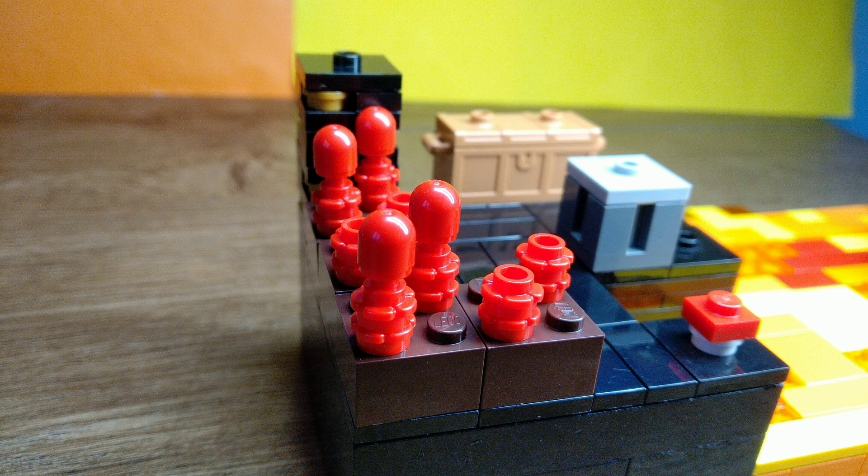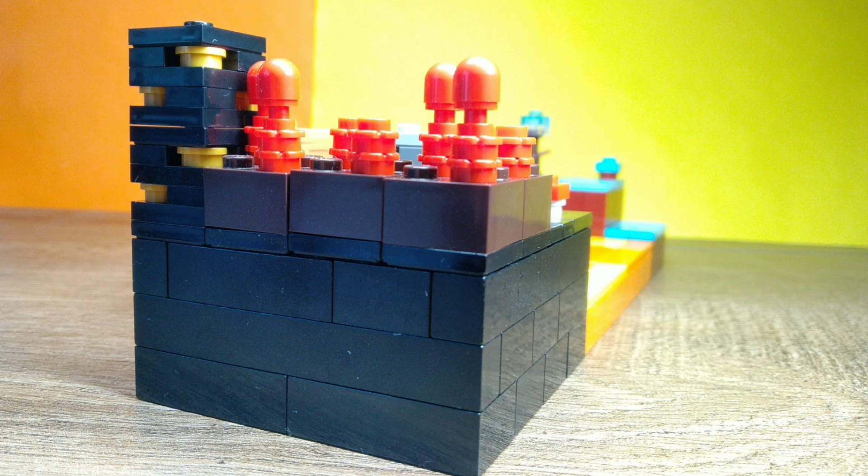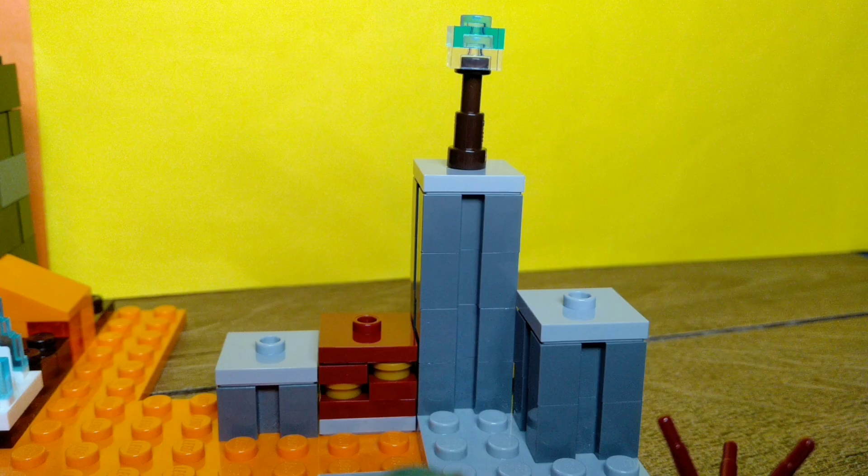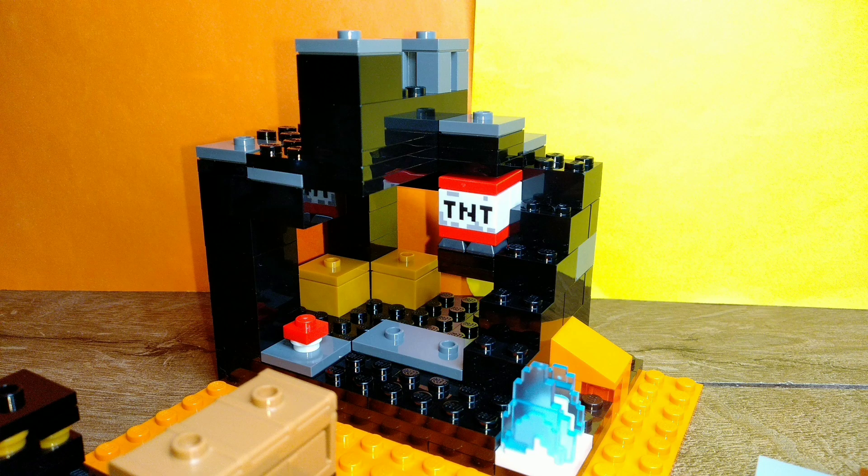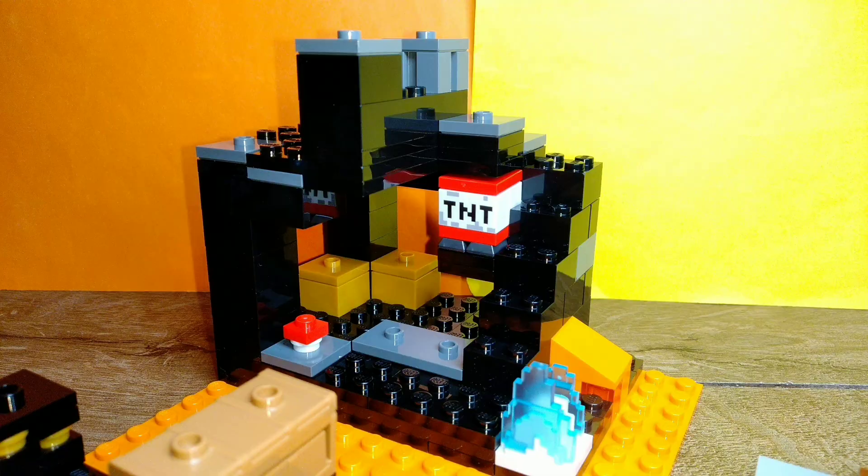So now the last thing that I have to make is the basalt delta section and also the bigger part of the nether bastion. So let's go.